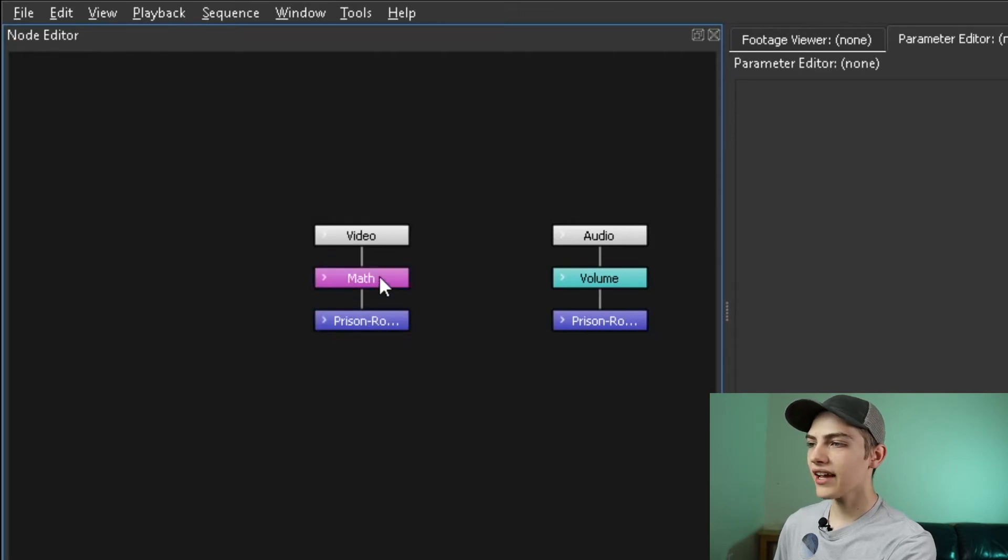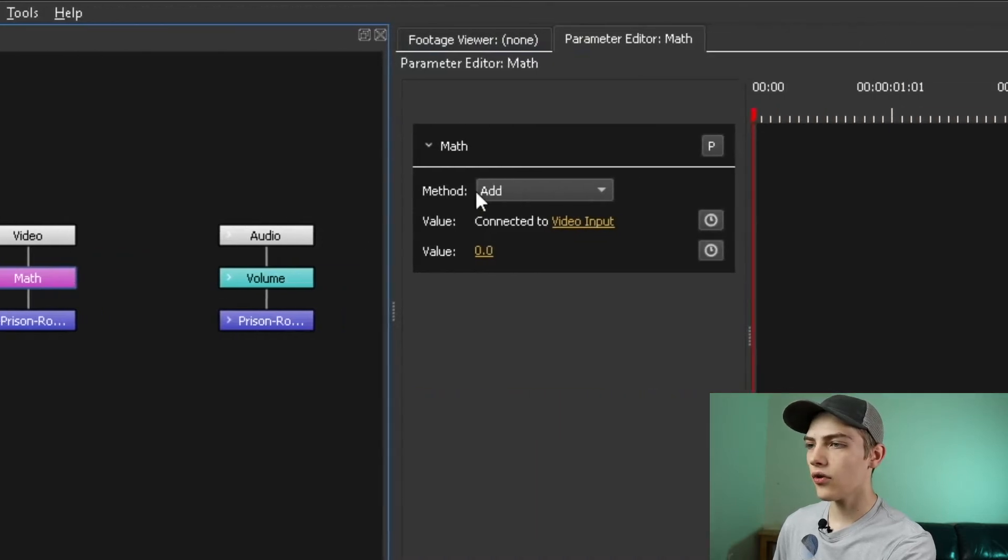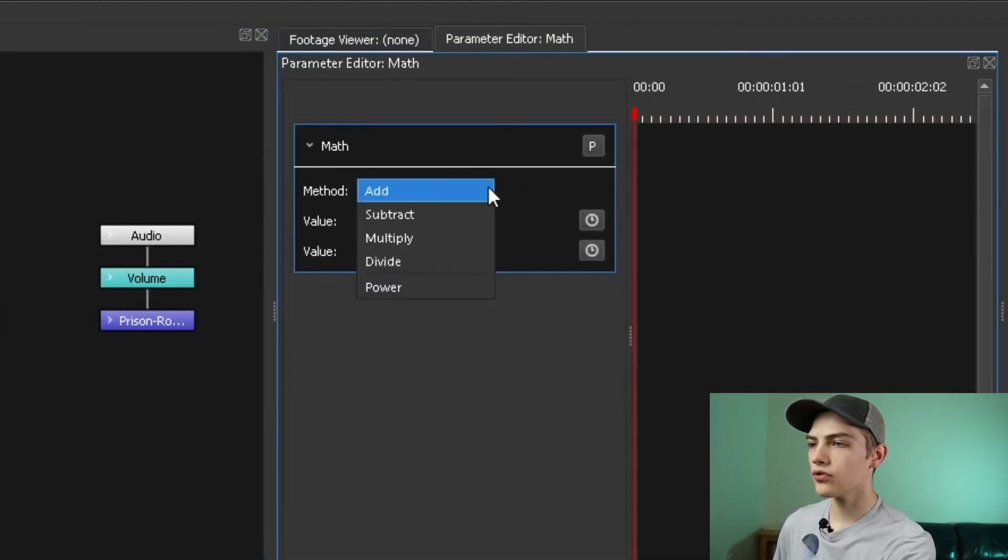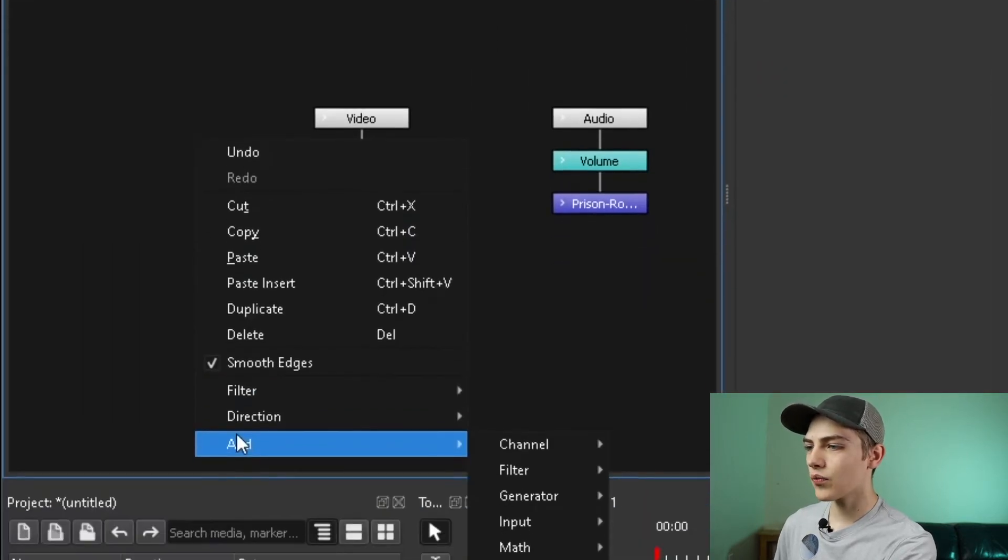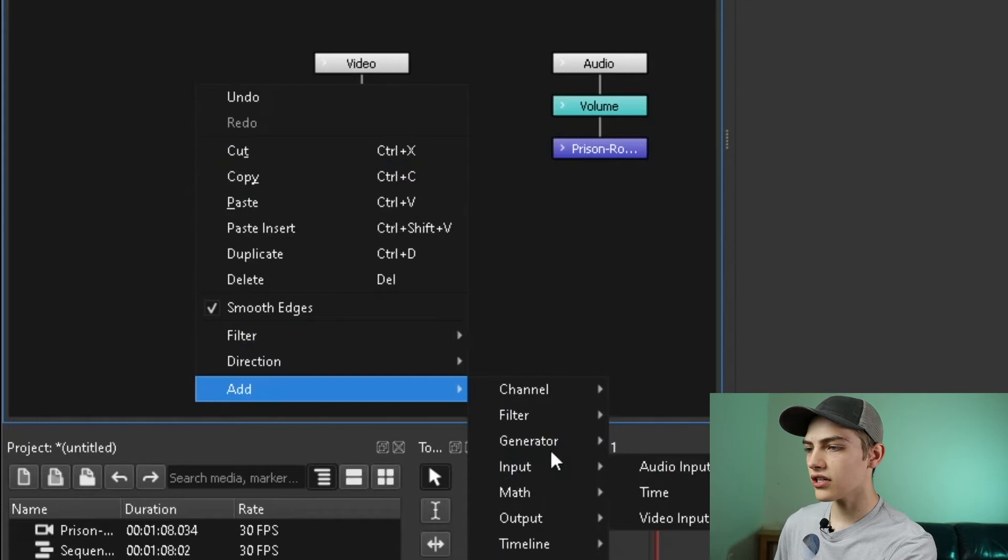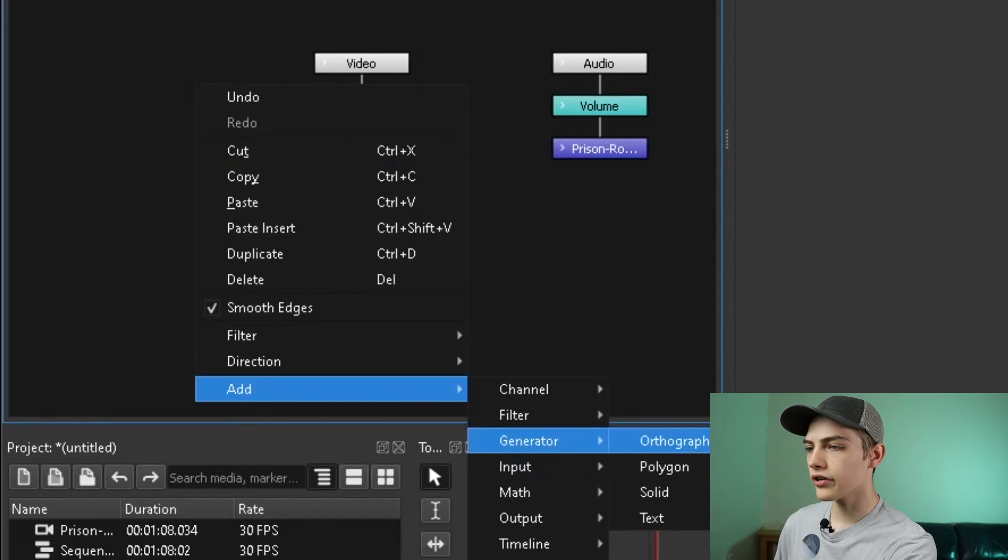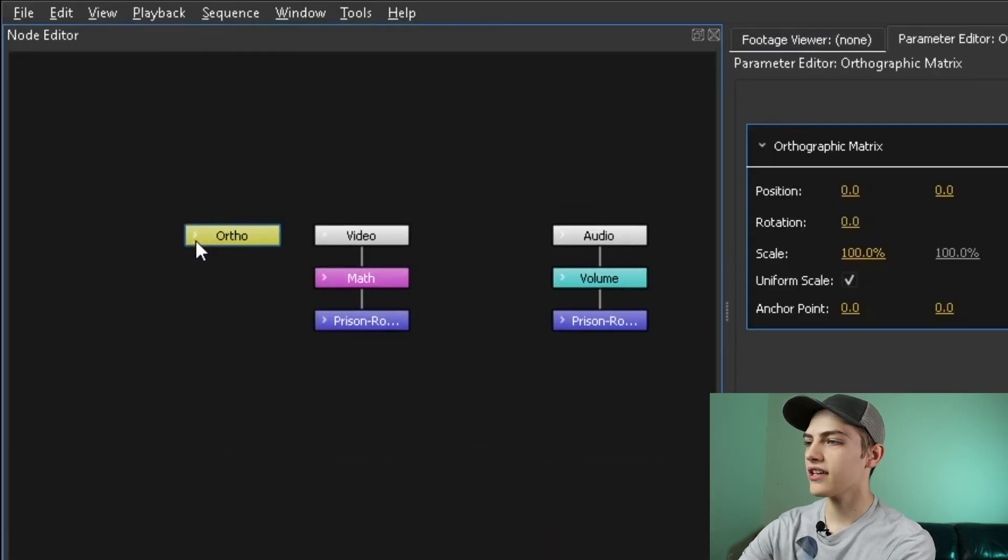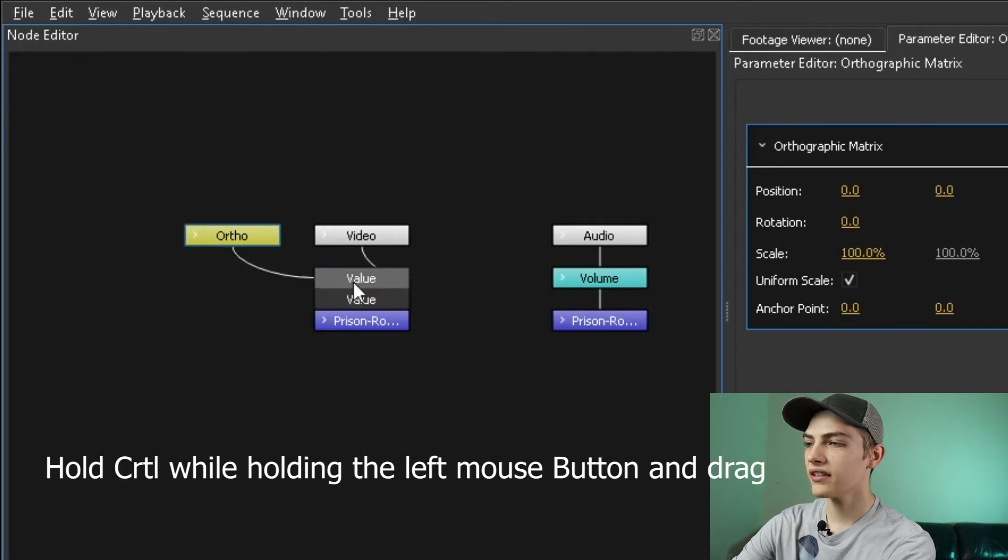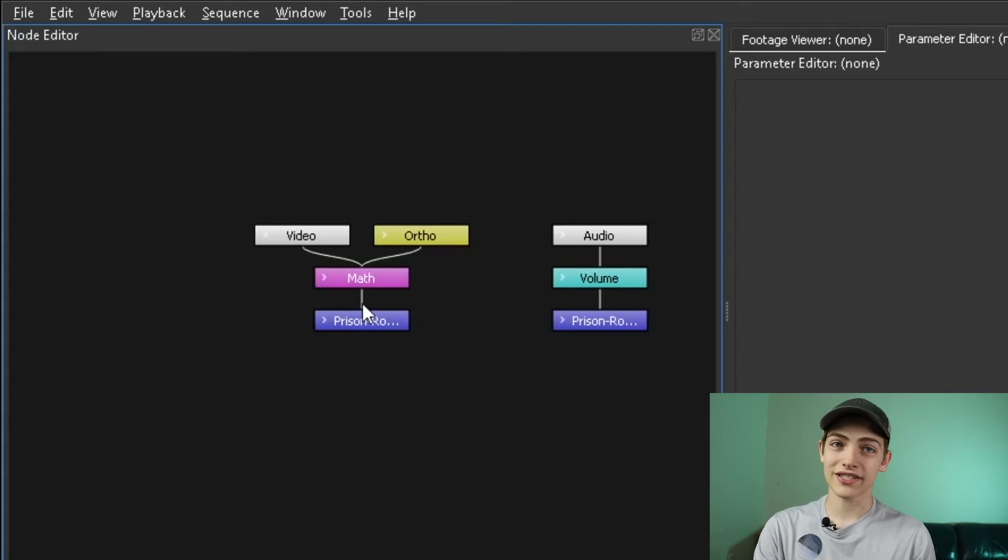Now select the math node with left click, then go to the method and use the dropdown menu to select multiply. Now that you have that, we need to add one more node, which is the generator node - orthographic matrix. Now that you have that, control drag and put that into the other value that the main video is not in.